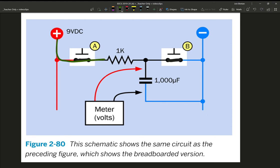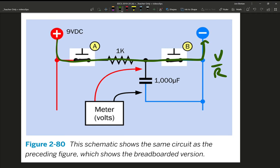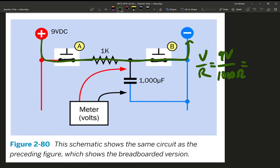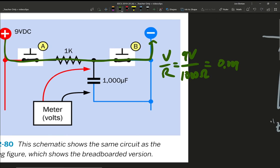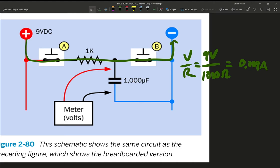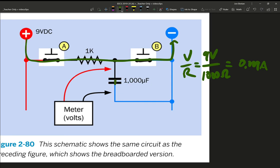So current will flow all the way from positive to negative. Using our conventional current method, we can say V over R is 9 volts divided by 1 kilohm or 1,000 ohms, and we get a really tiny amount of current, 0.009 amperes. A simple DC circuit. The capacitor right here, there's no reason for current to flow in that direction because there's no path, it's a gap. So this is effectively a non-existent branch when both switches A and B are closed.